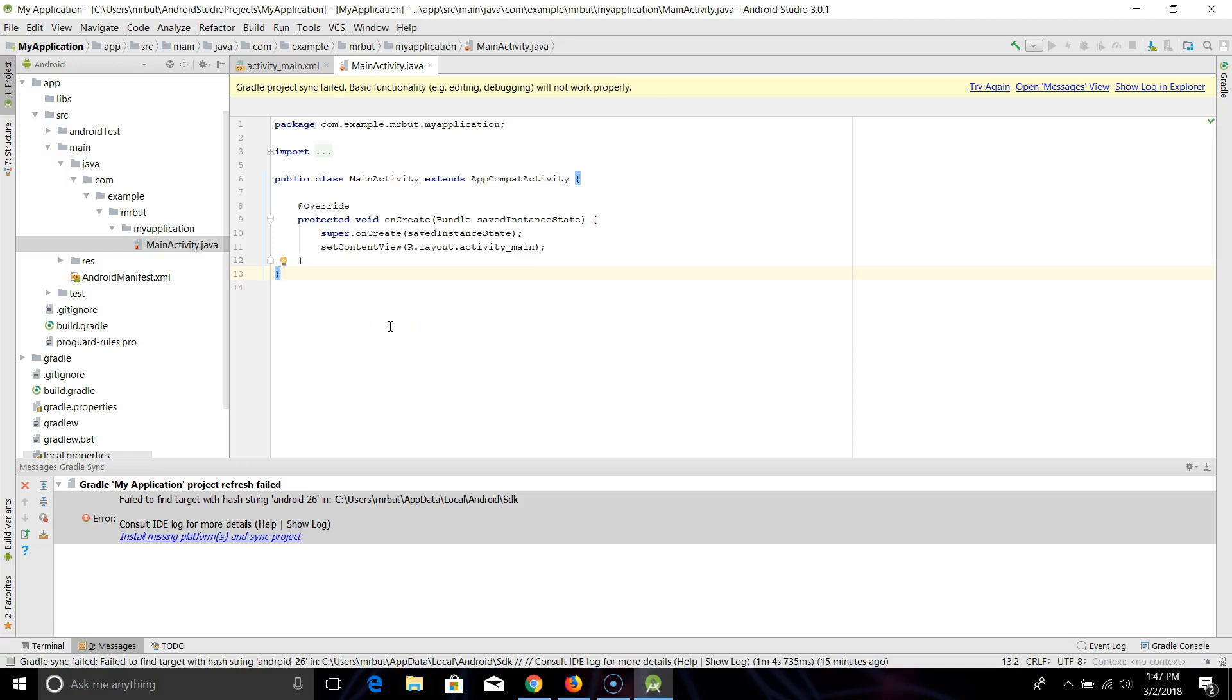All right, last time you might have noticed that when we installed Android Studio you may have had this notice right here: Project Sync Fail from the Gradle.